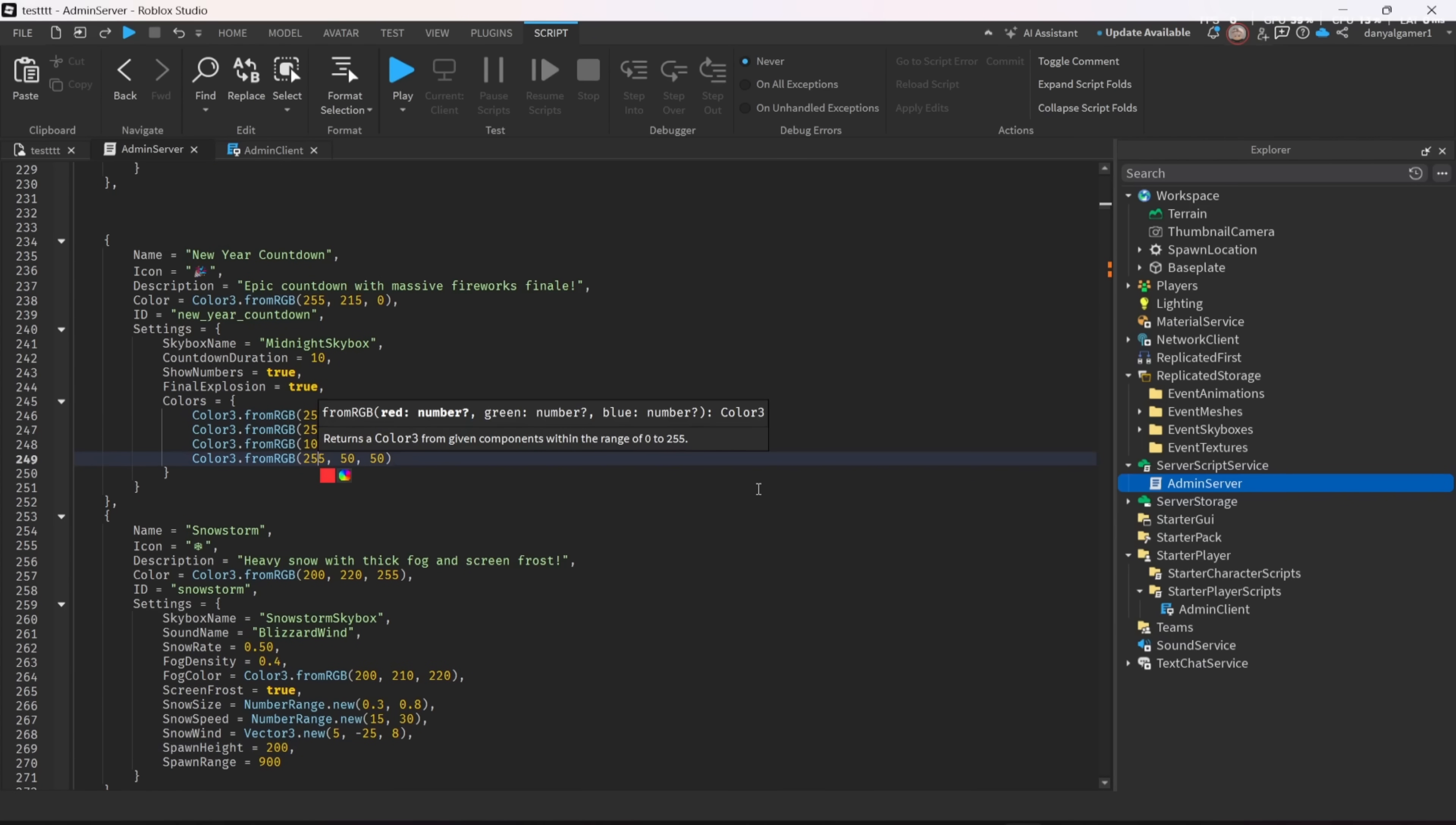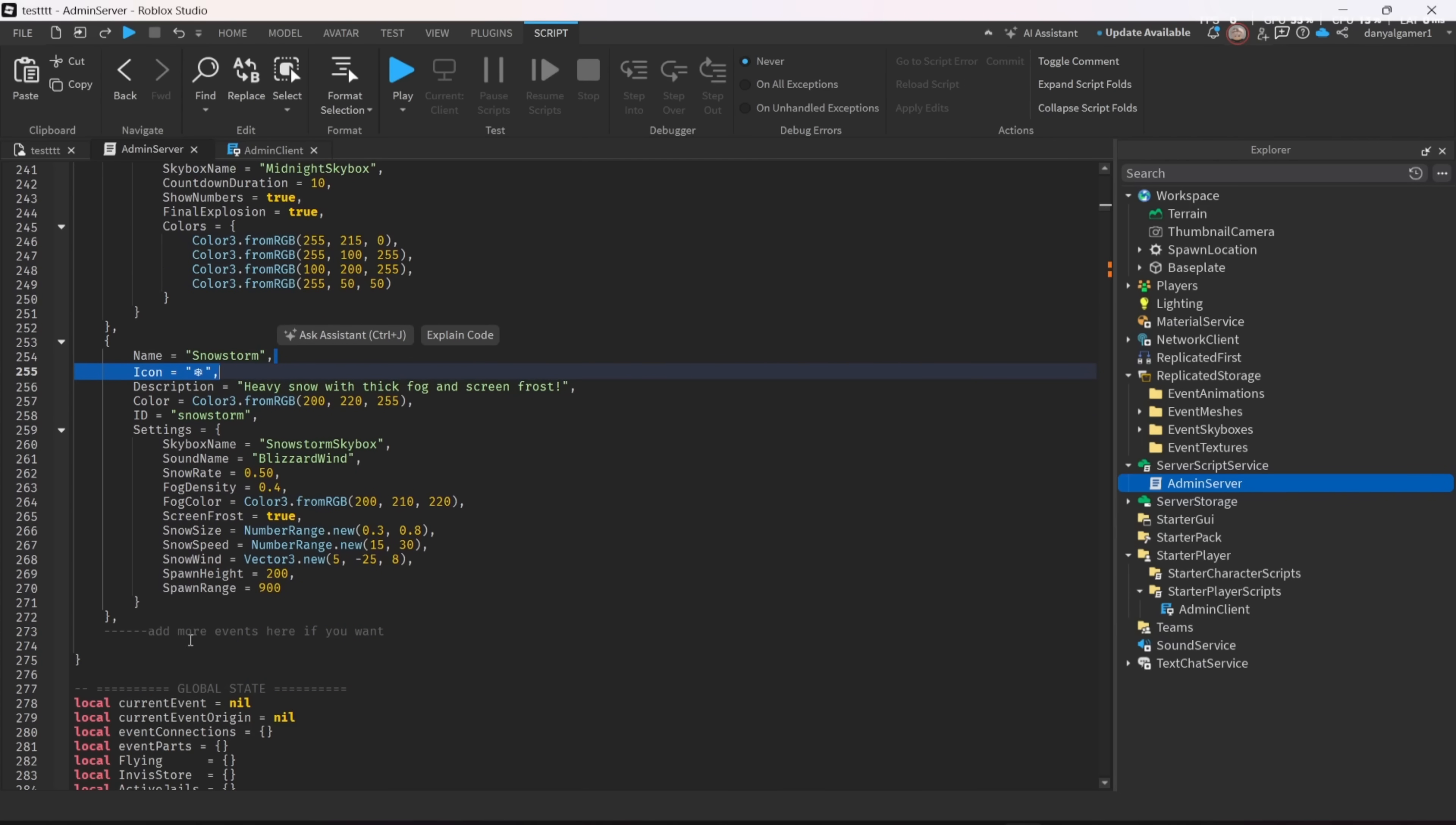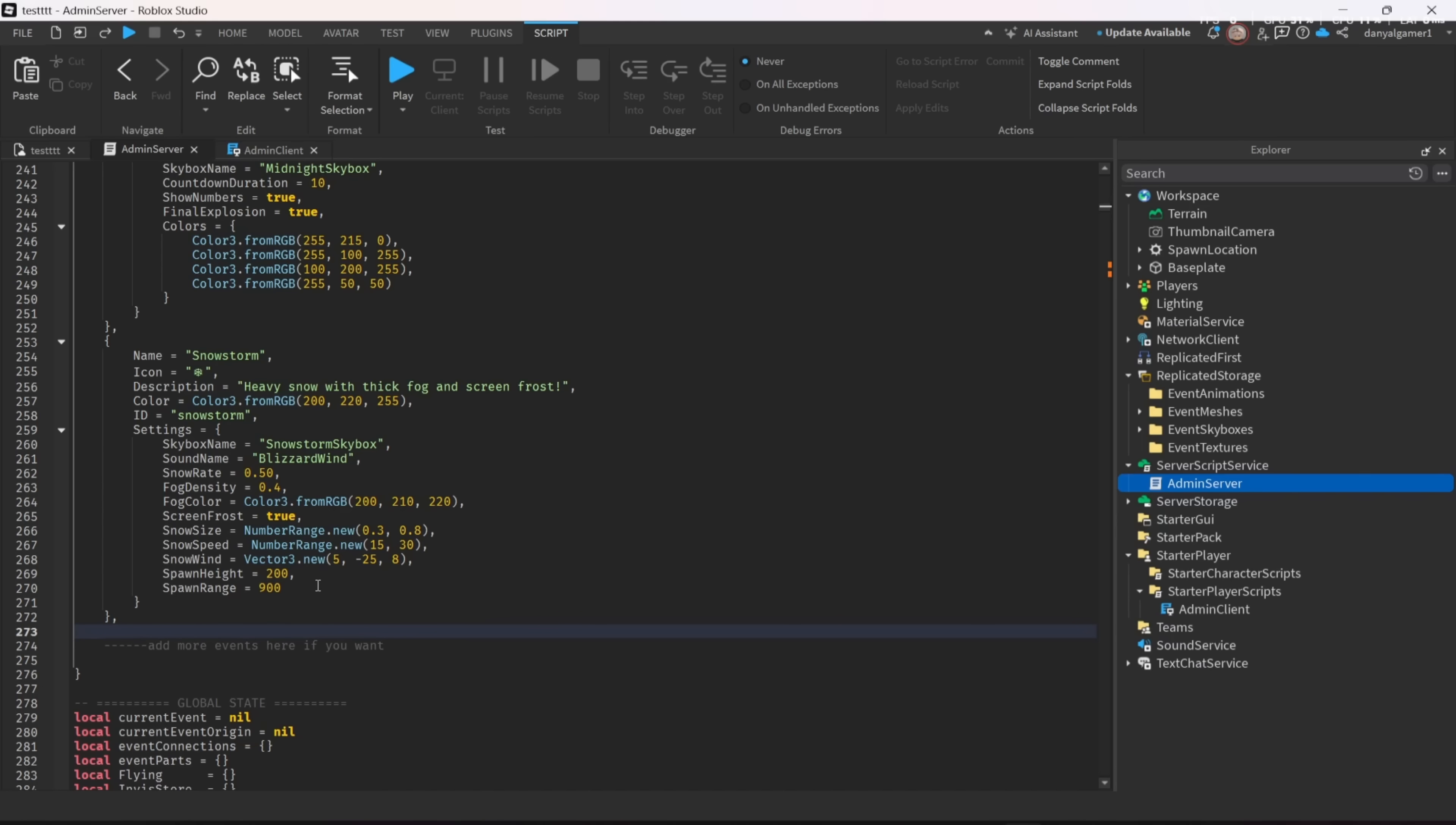OK, so back to the video. There is also another way to add your own event. This way is using copy and pasting your old events and pasting it like I did.